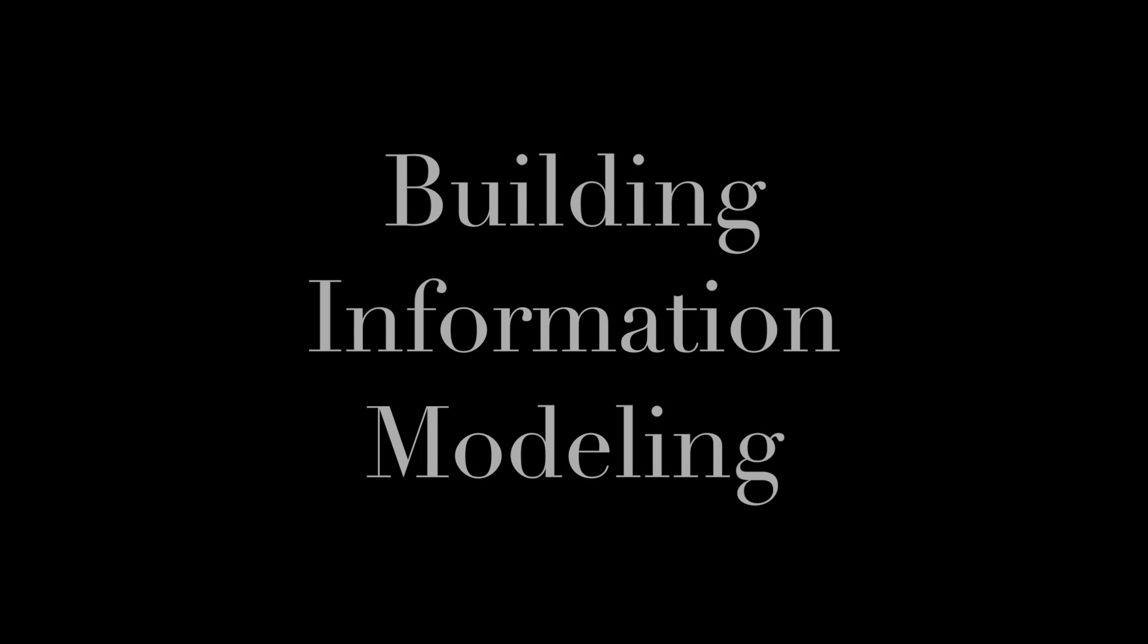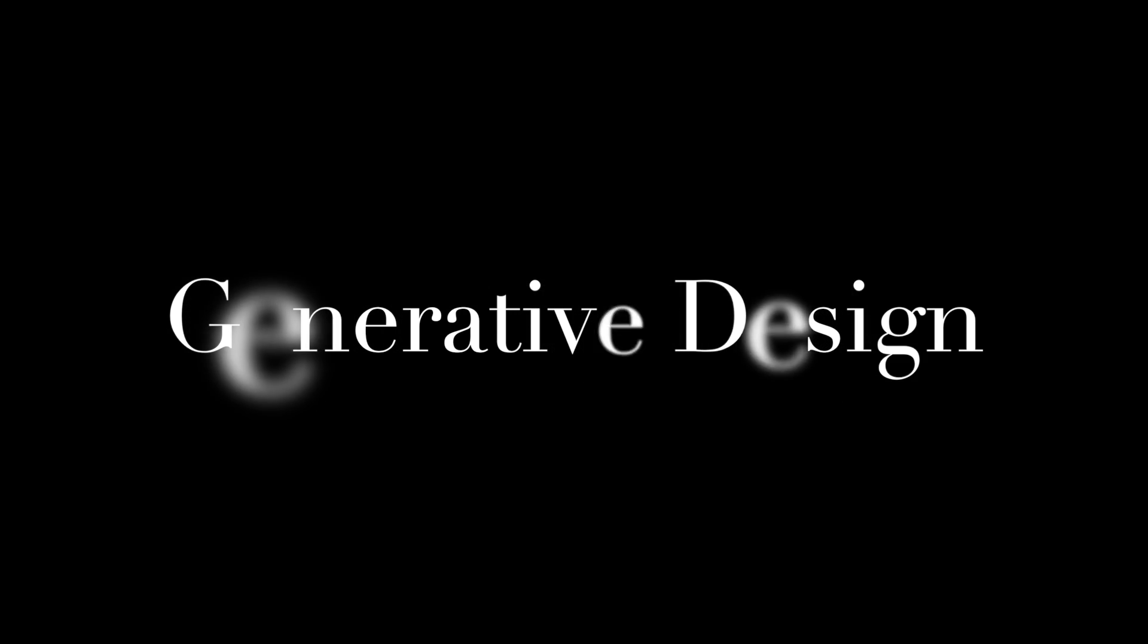Hey everyone, Brett Young with BuildingSP. Today we'll be showing a demo of reality computing combined with building information modeling and generative design.